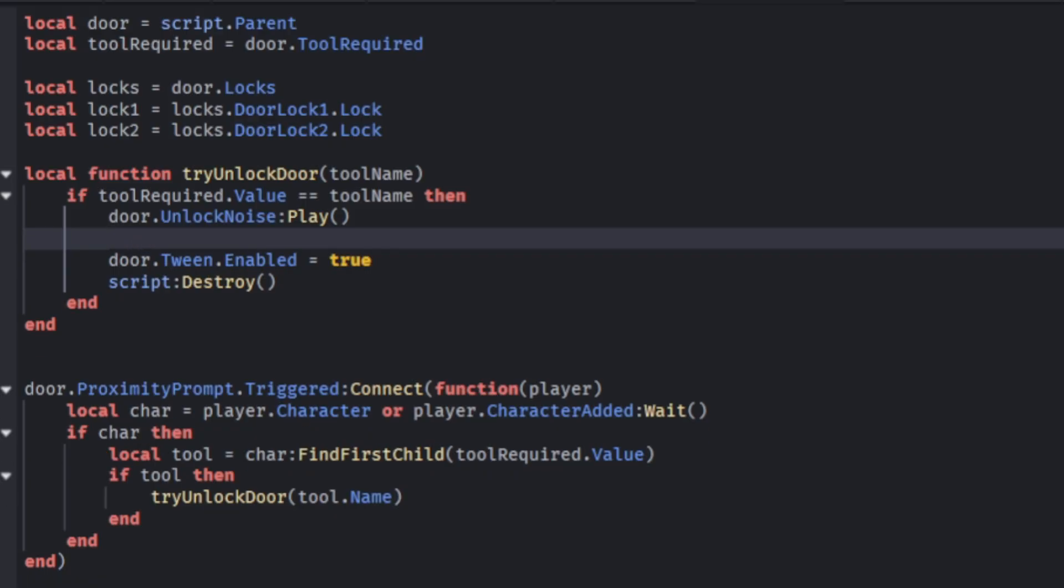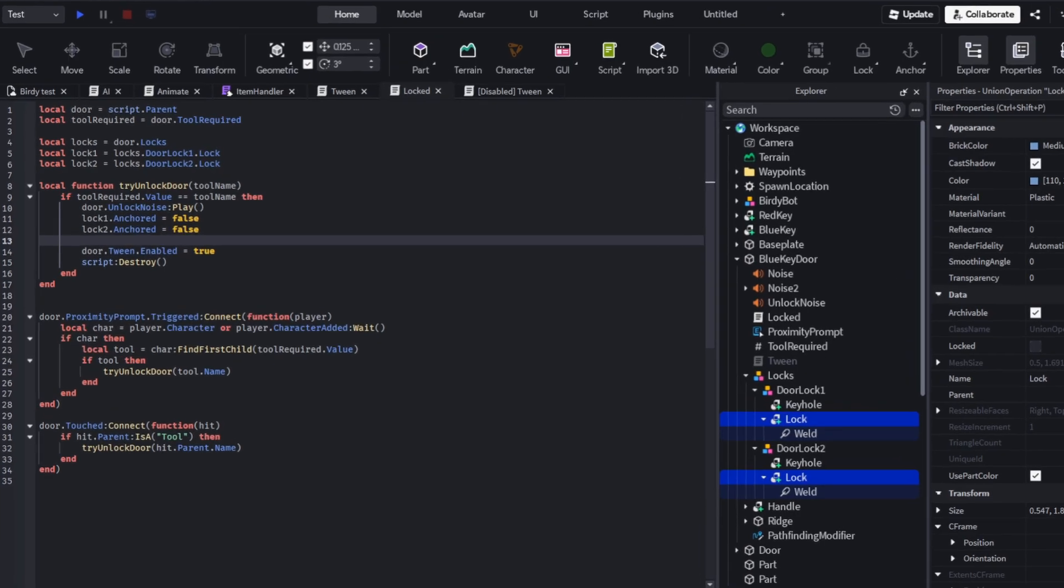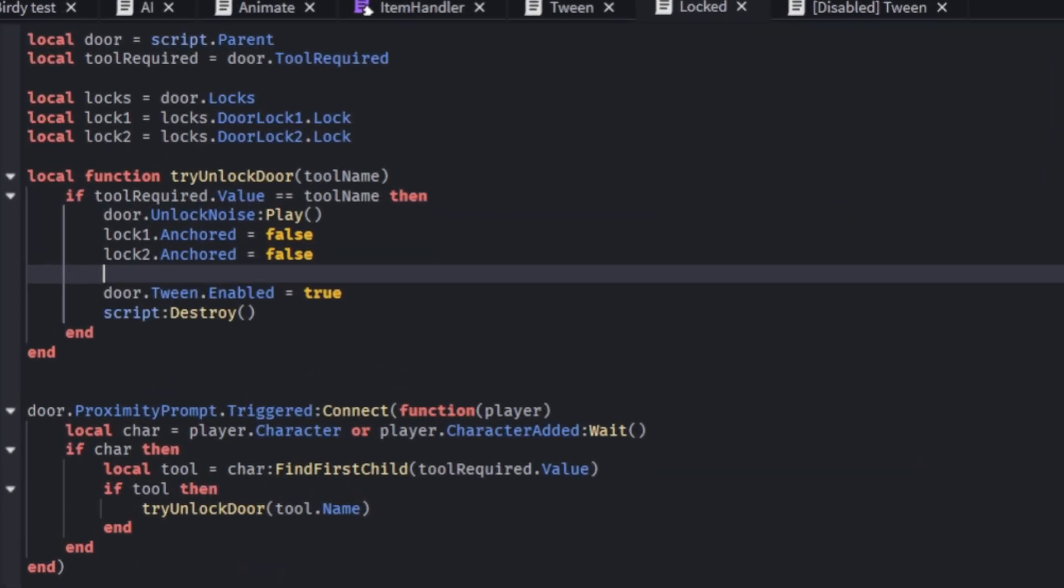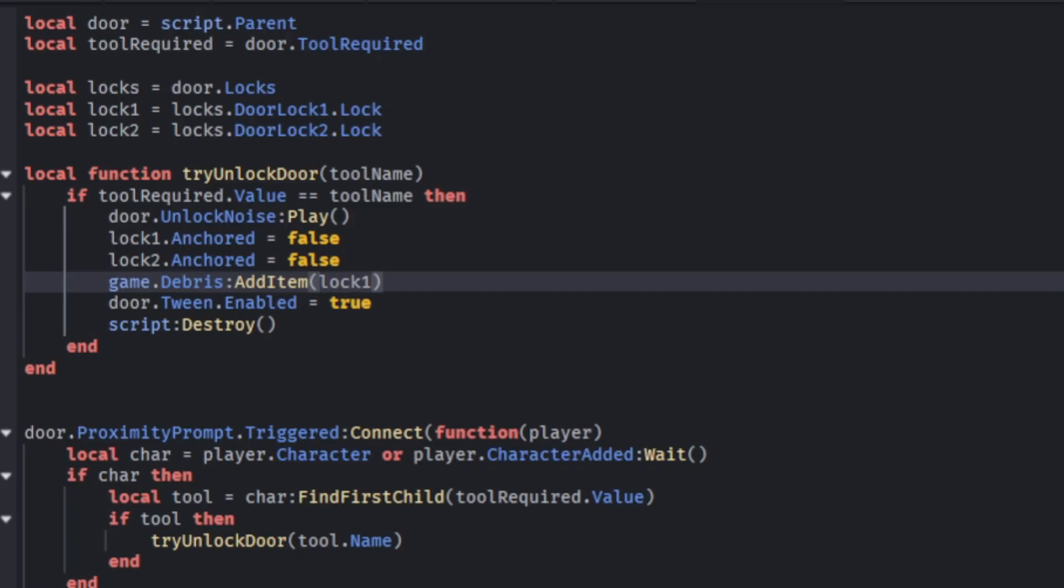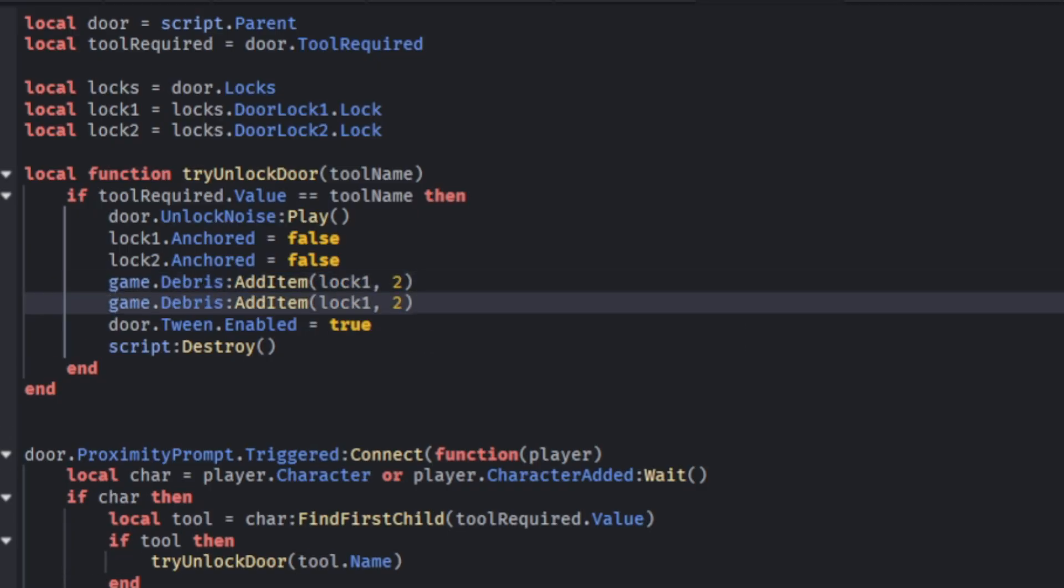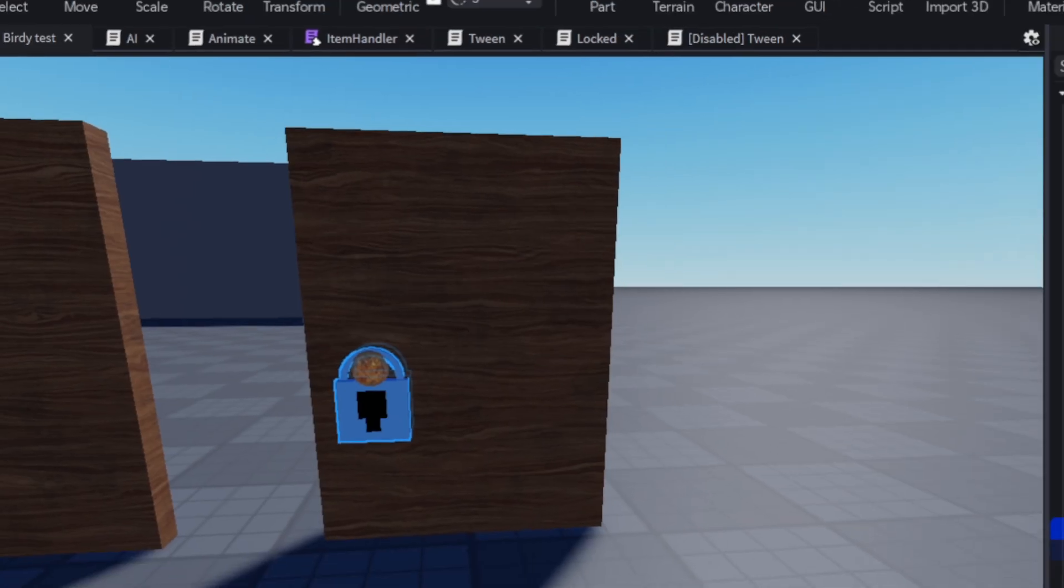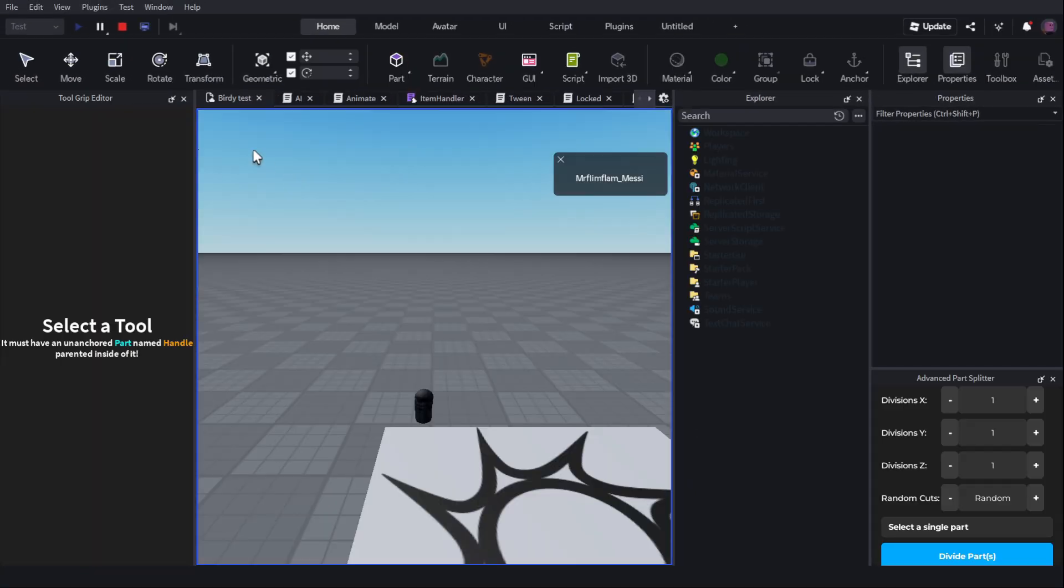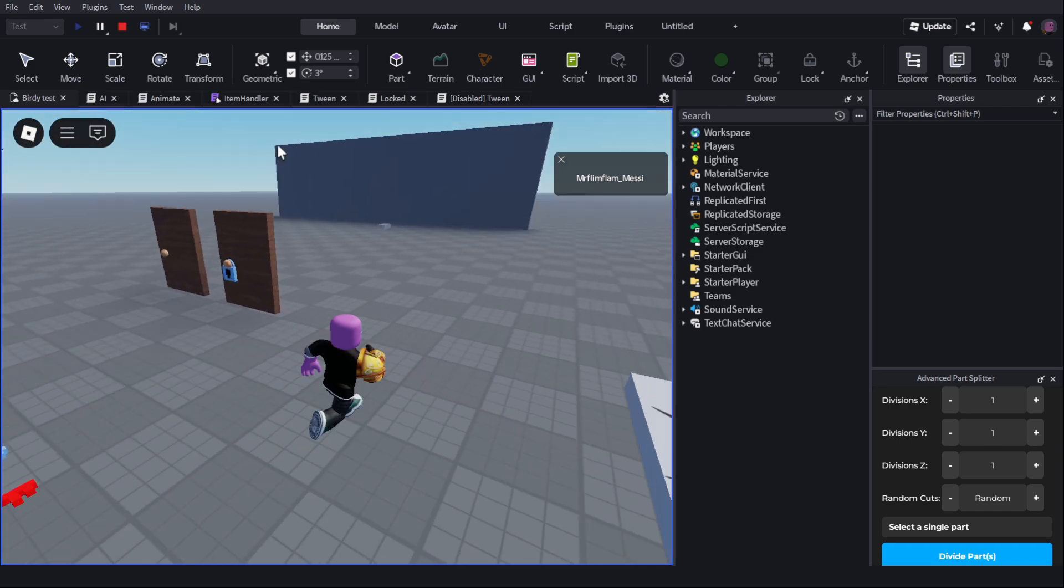Now I can have lock1 dot anchored equals false. Lock2 dot anchored equals false. What we can do is we can use a thing called debris service. Debris service. Which basically deletes stuff after a countdown. But the countdown doesn't affect the rest of your code. So what I can do is game dot debris colon add item. Then I can say lock1 and how long till it decays. So I can say two seconds. Then I can paste this here and have it add lock2. And then the last thing I'm going to do is add a wait say 0.2 seconds before the tween script is enabled. Because it detects both of the scripts detect the proximity prompt for some reason.